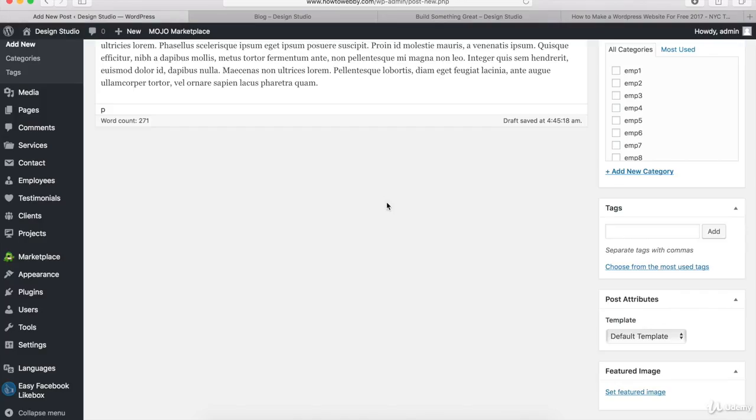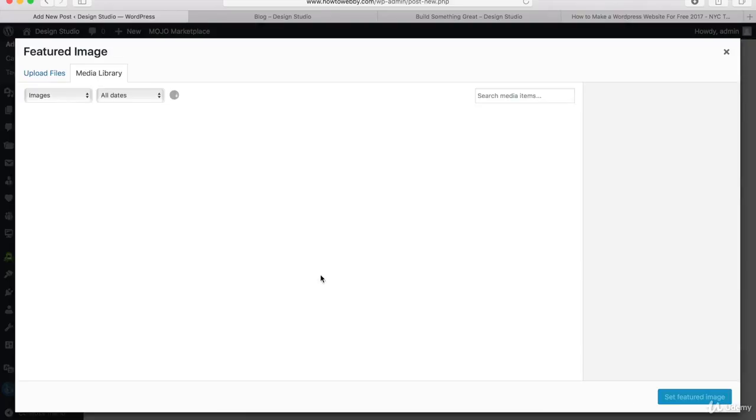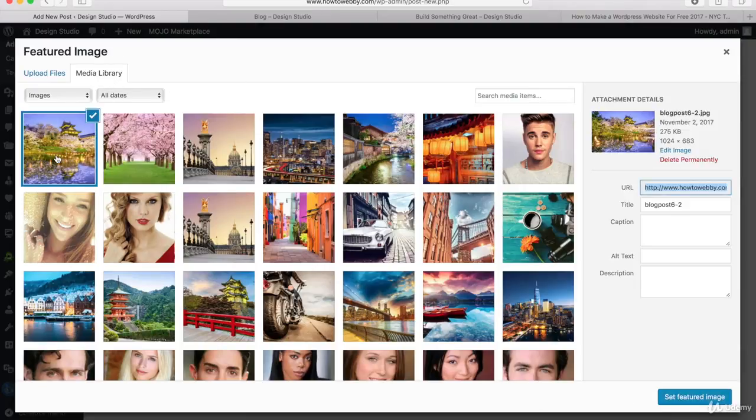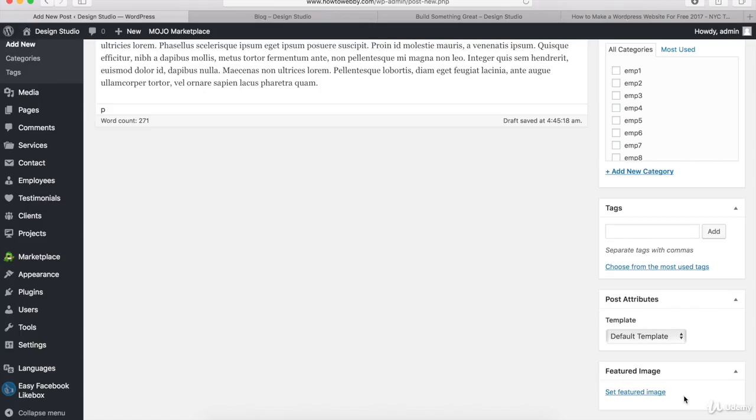To do that, click on Set Featured Image. I'll stay on the Media Library tab and select this demo image - it's blogpost.jpg. Then I'll click on the Set Featured Image button, and you should see the image appear down here.